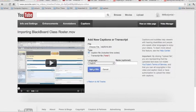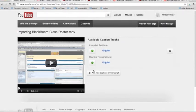And the last step is to upload the file. Your video will now reflect the newly modified captions.